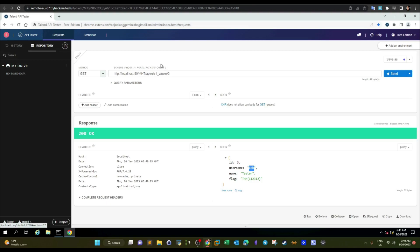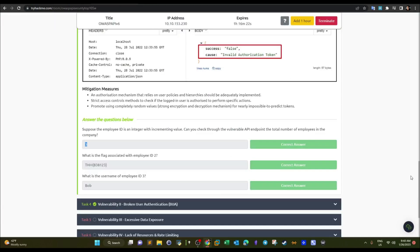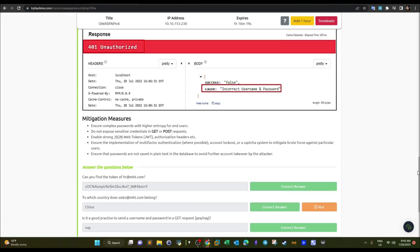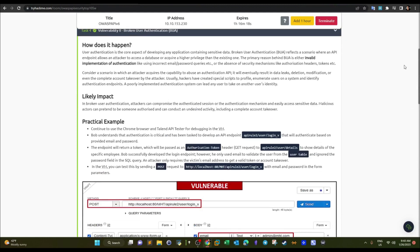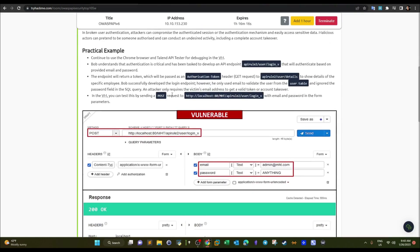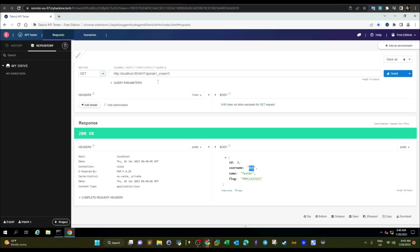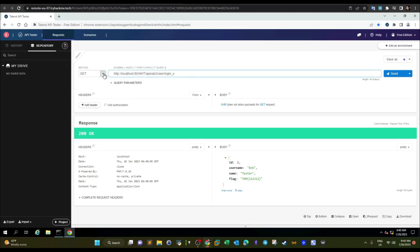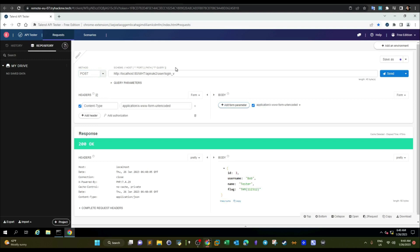Now let's move to Broken User Authentication. We're going to use this API with a POST request this time. With POST, we have the content type and the option to add form parameters, which we'll need.